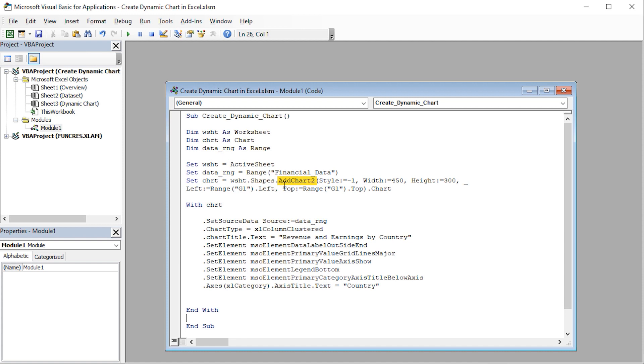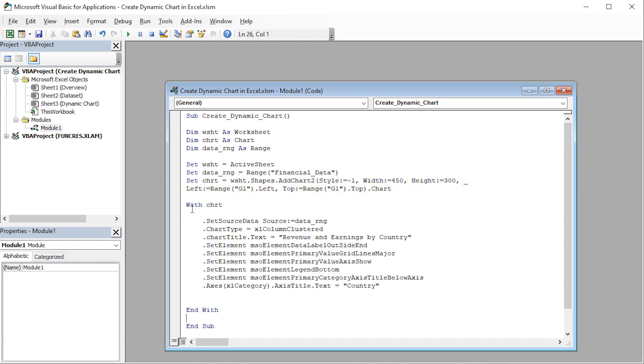Using the AddChartTo method, I've set the chart style to default, which takes the value of negative 1. Then, I've specified the width, height, and the position of the chart in the G1 cell reference. Using the width statement, we can control various elements of the chart.